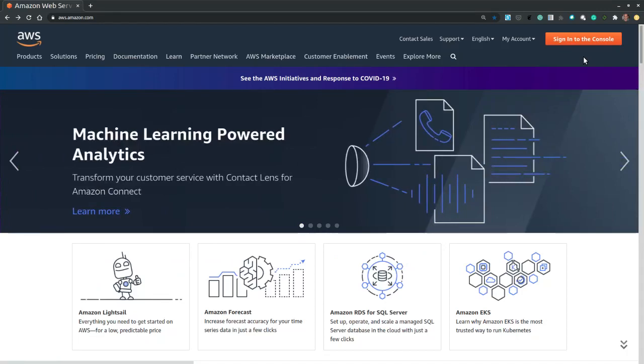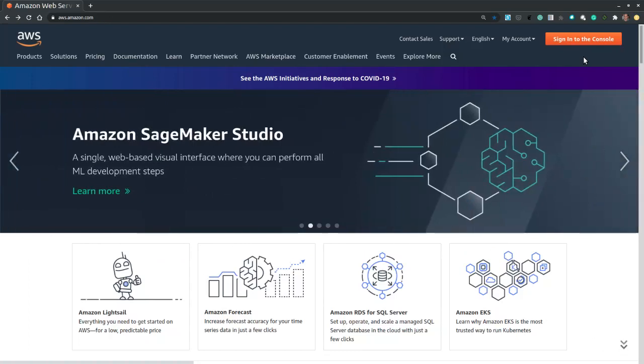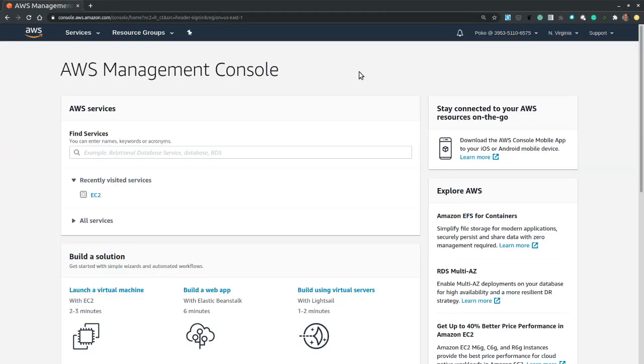On the aws.amazon.com page we sign into our console and after successfully authenticating we land on the AWS Management Console.